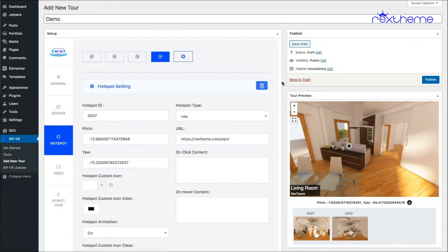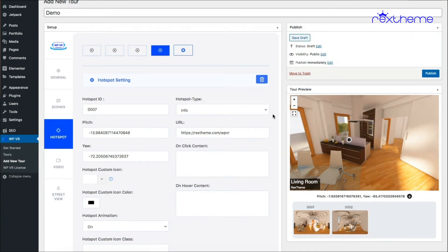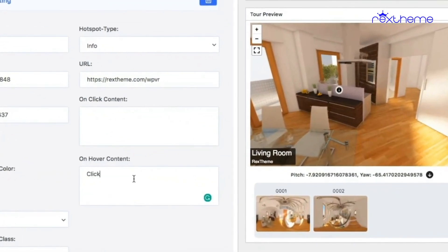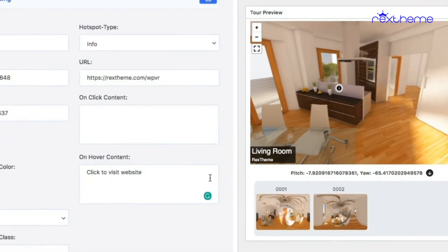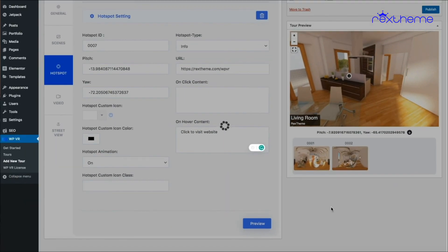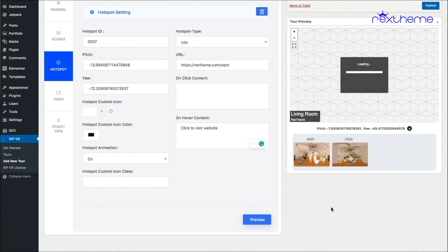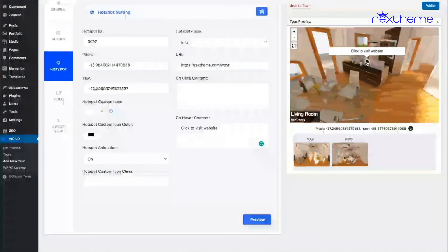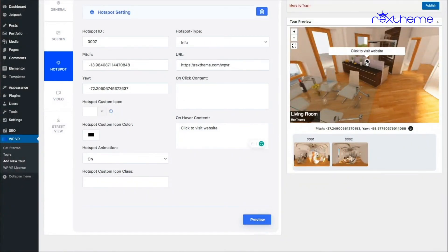You can add on-hover content even when using an on-click content or a URL. For example, with a URL set, I can add on-hover text like 'click to visit website'. On preview, hovering shows that text, and clicking still takes you to the website.